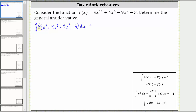The integral of nine x to the 11th is equal to nine times the integral of x to the 11th. Notice n is equal to 11, which gives us x to the power of 12 divided by 12. Then we have plus the integral of four x to the sixth, which is equal to four times the integral of x to the sixth, where n is six, which gives us x to the seventh divided by seven.